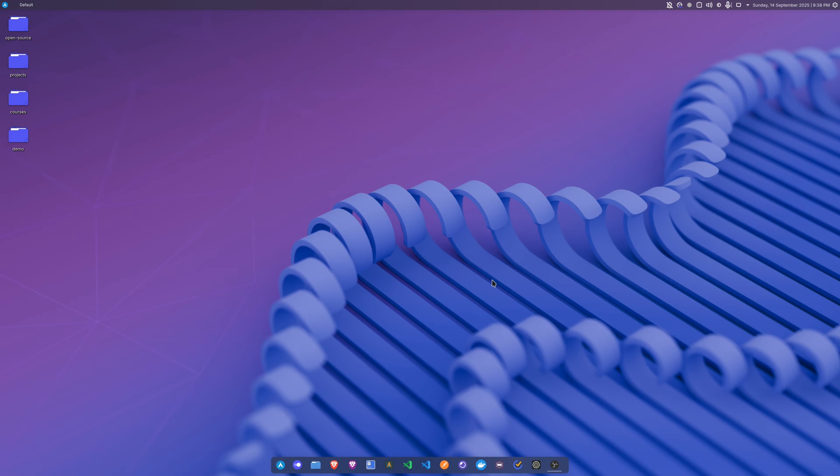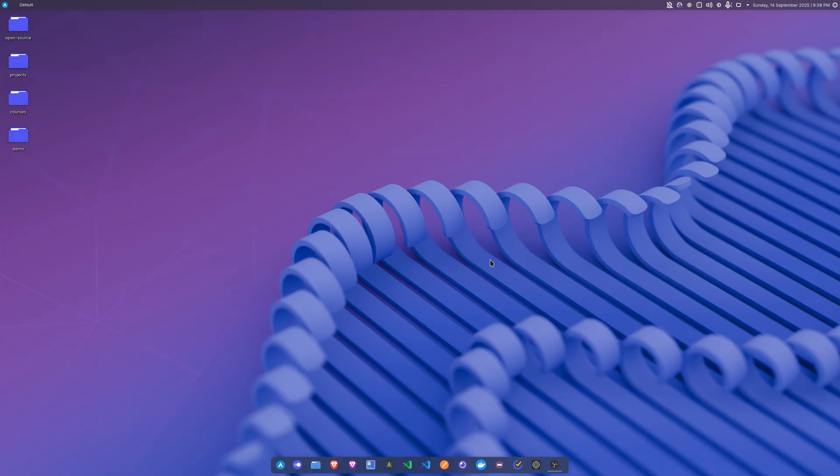Hi there, in this video I will show you one of the best terminals which you can use if you have a Linux system or a Mac OS system. So let's get started. As you can see, I am inside of Arch Linux.